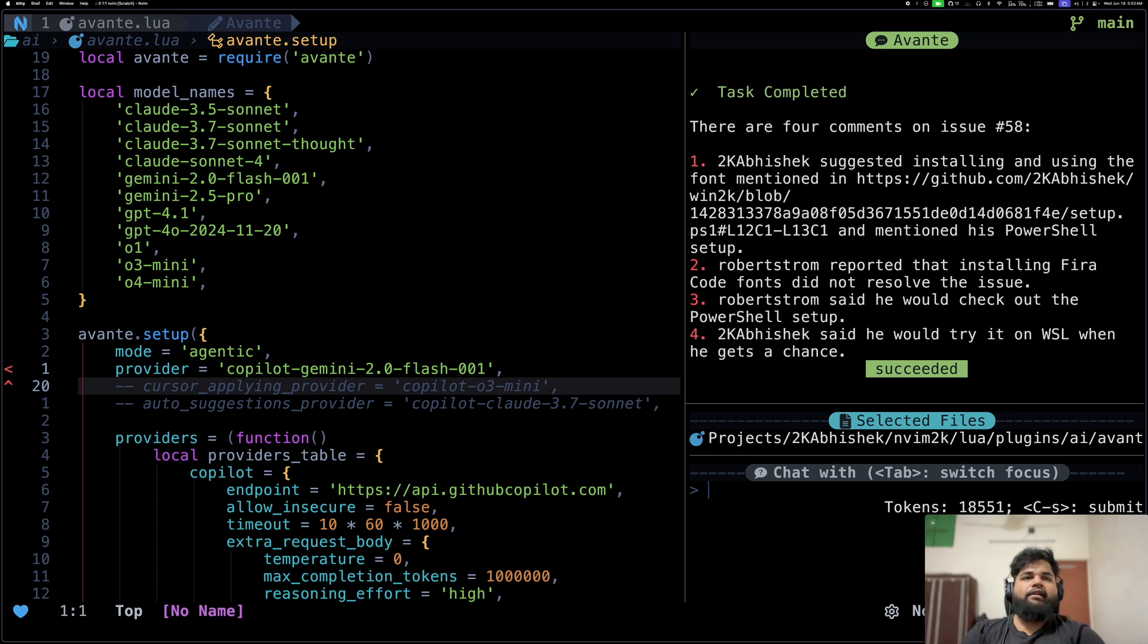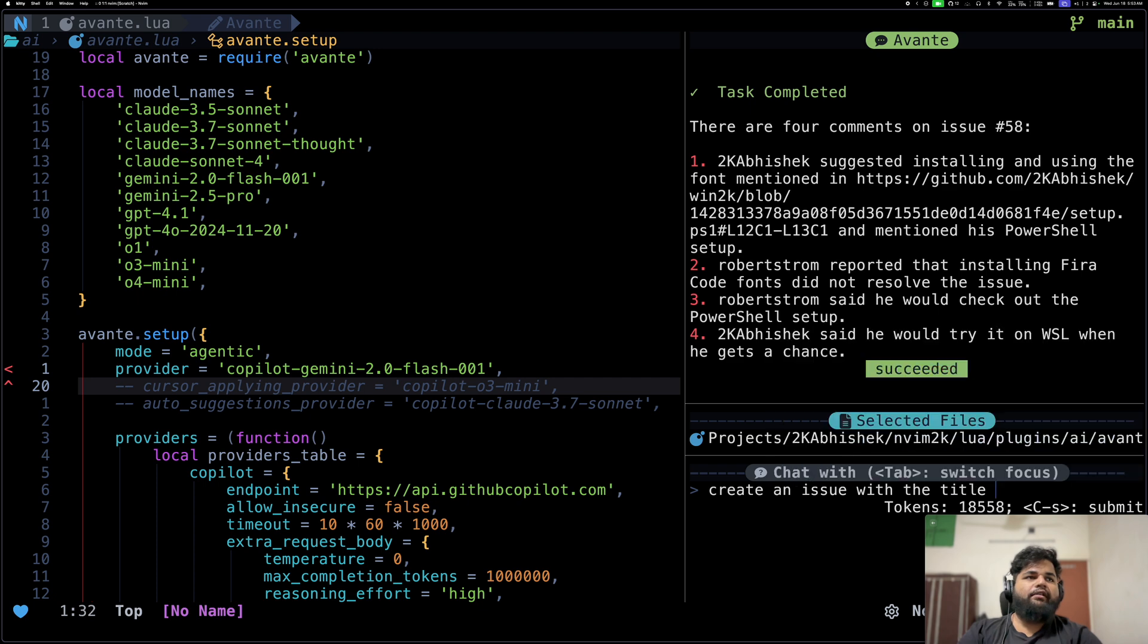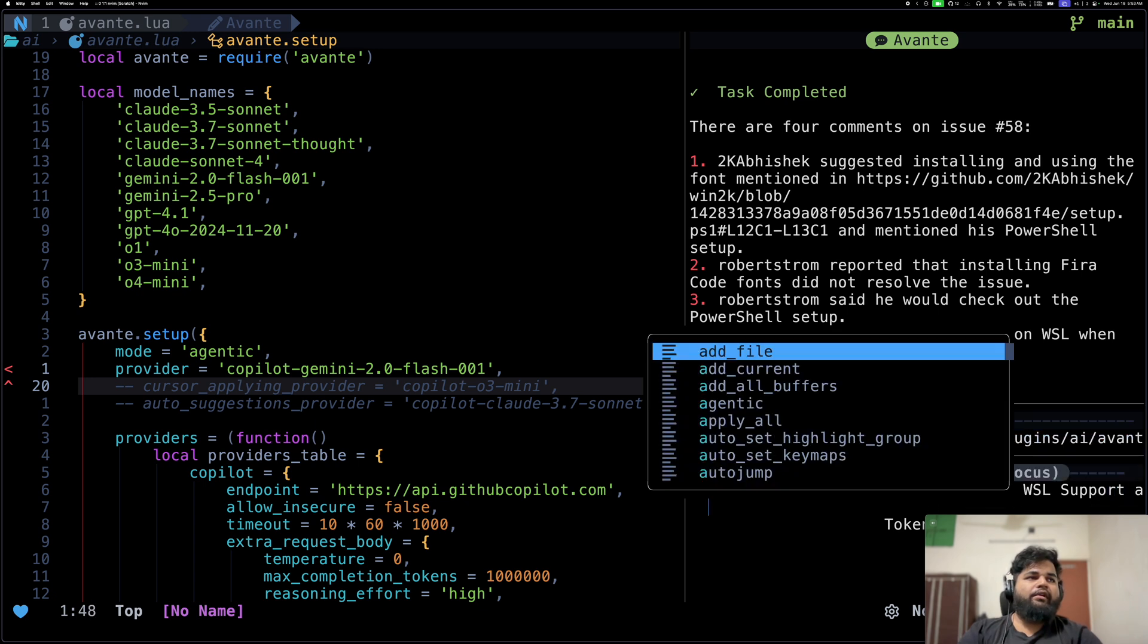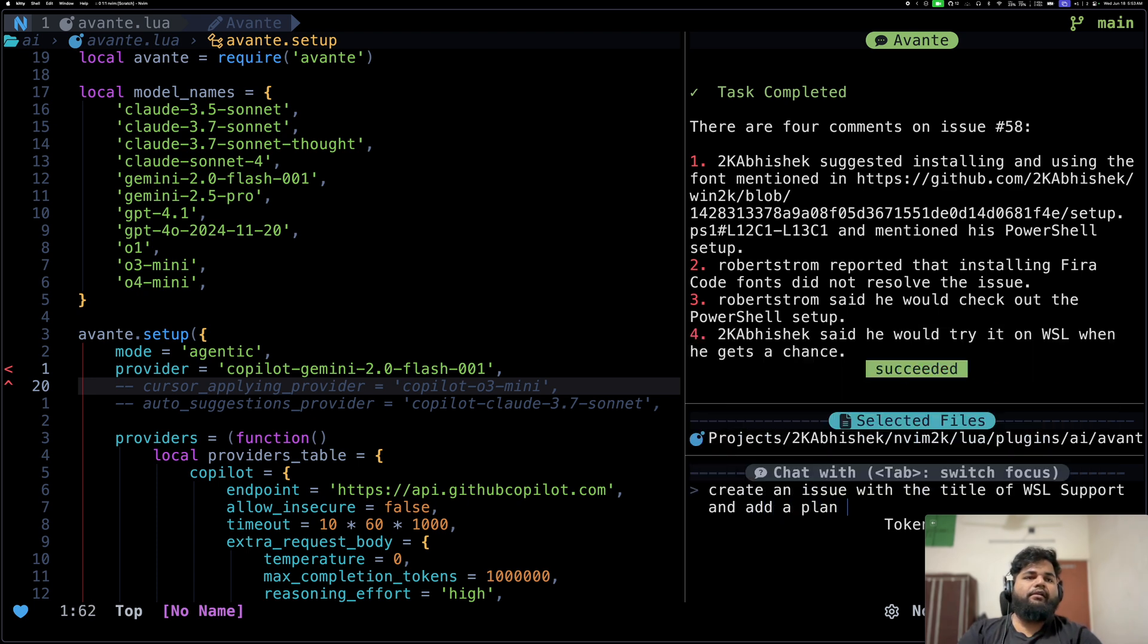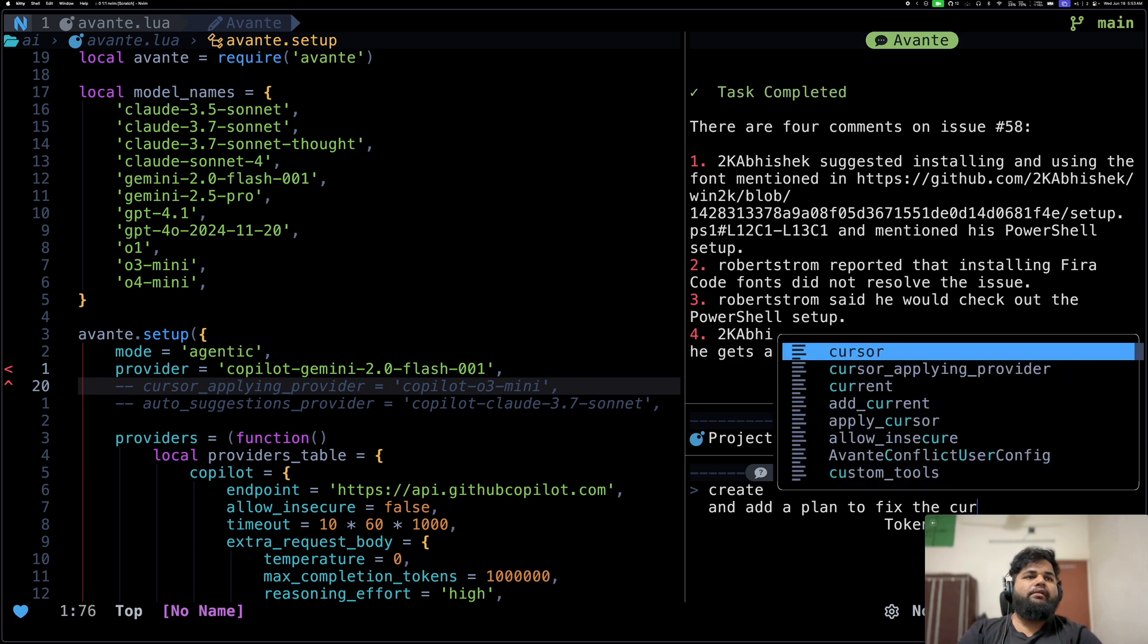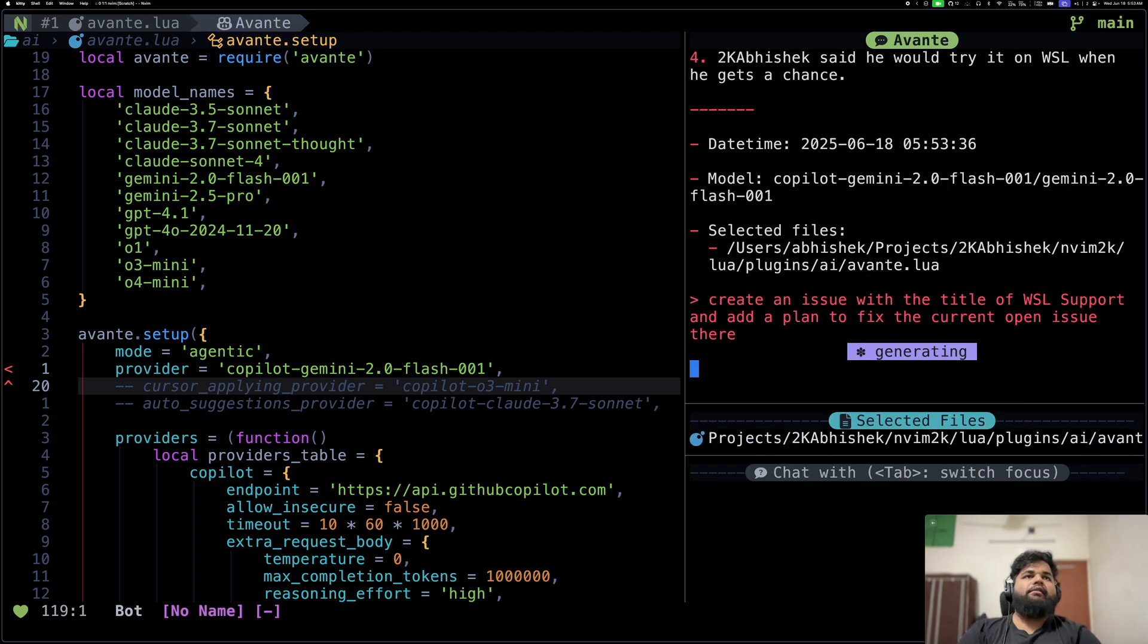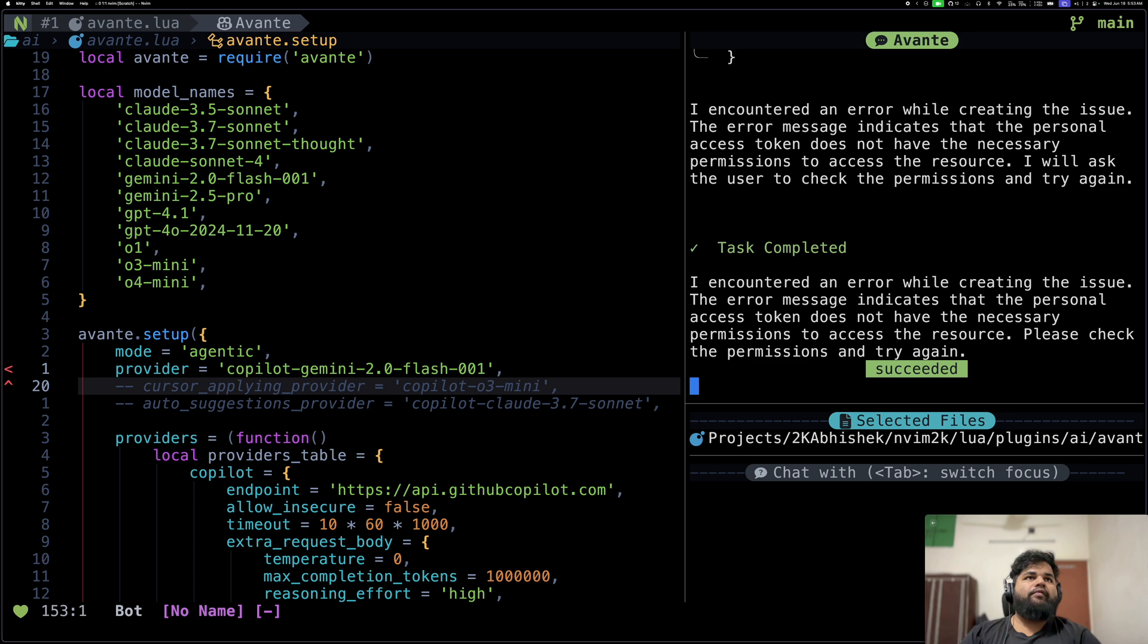Let's see what it comes back with. As you can see, it's making another tool call, get issue comments. Nice, it was able to find all of the four comments and it was able to get the right information. I can also ask it to create issues. For now I'll ask it to create an example issue. Create an issue with the title of WSL support and add a plan to fix the current issue there.